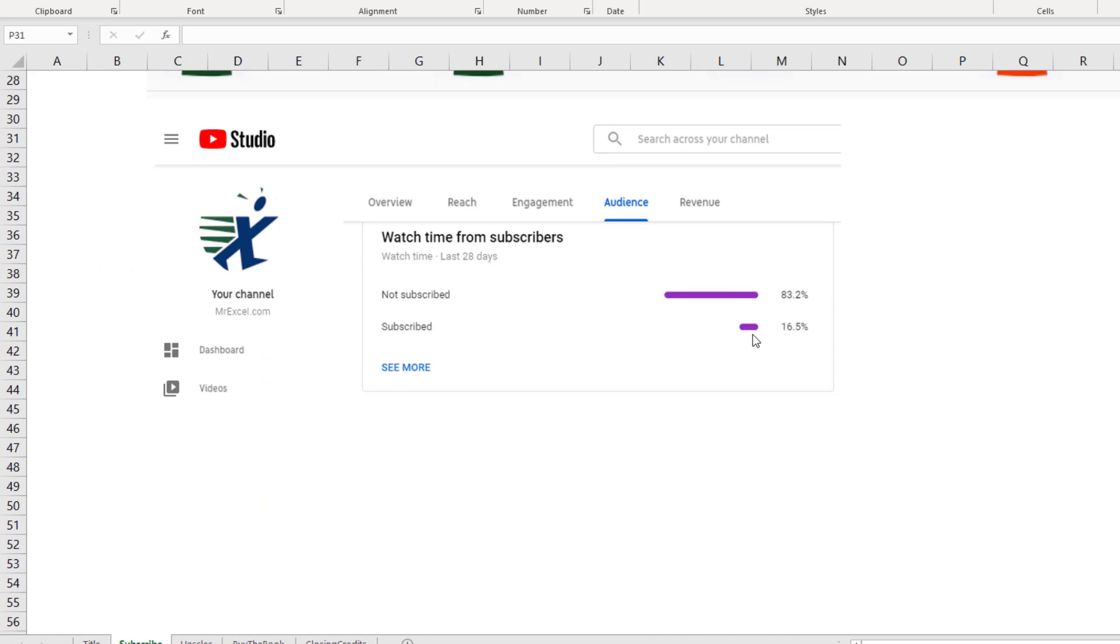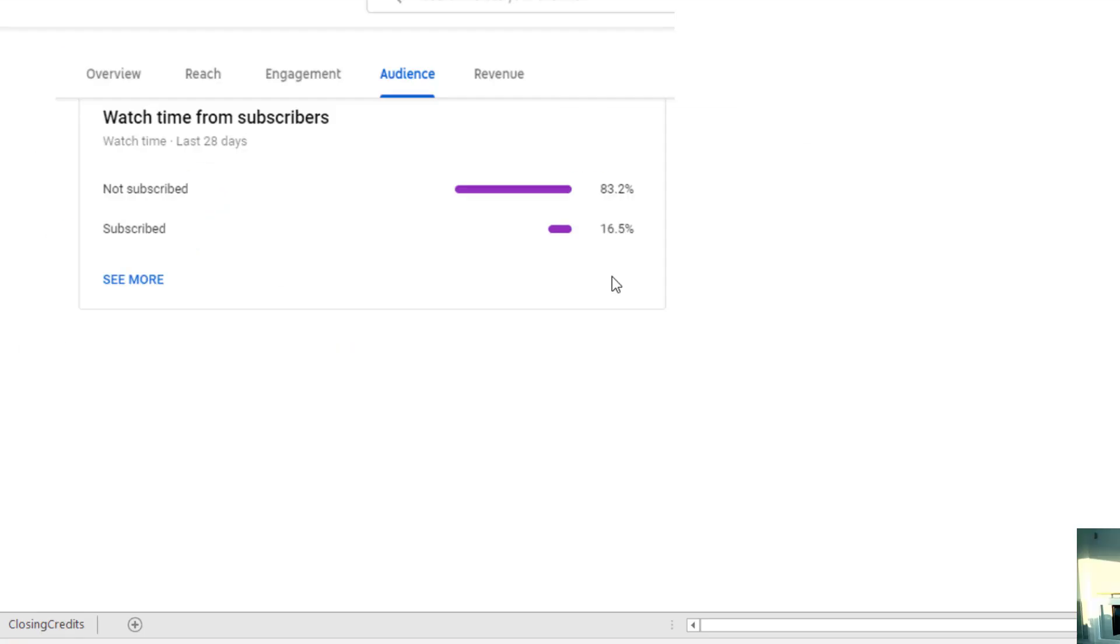The fact is, 83% chance right now if you're watching this you have not subscribed. Down below the video, click subscribe. I won't spam you, I won't bother you. But I will get better merch.